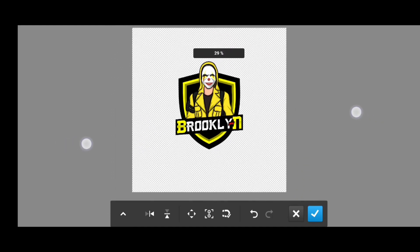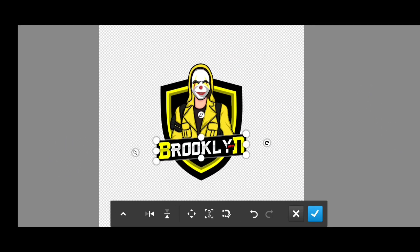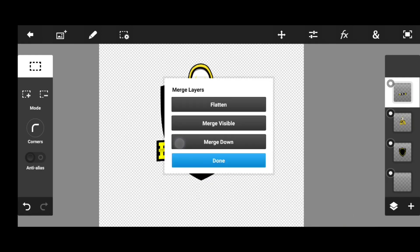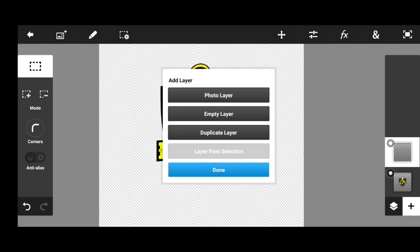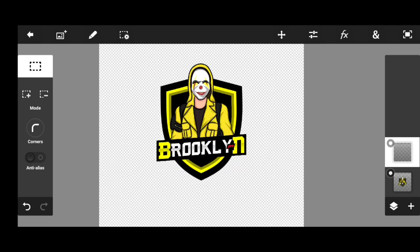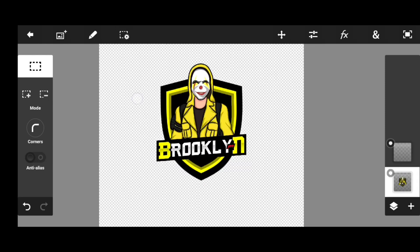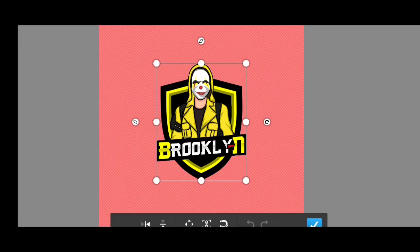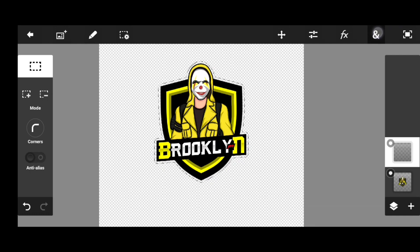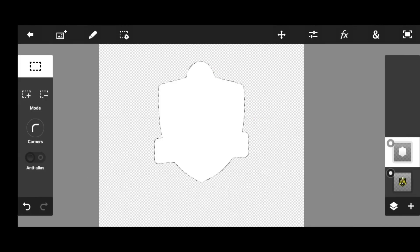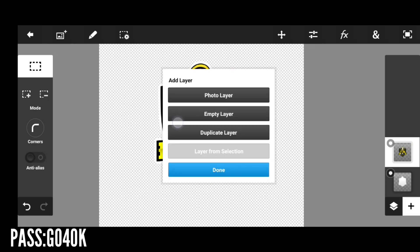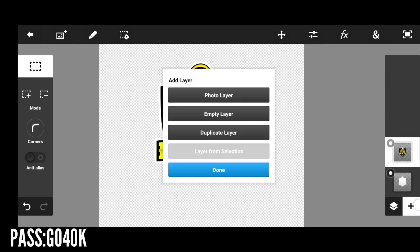Now we are going to set the logo and the PNG logo. Now we are going to extract this layer and then make an outer stroke. Please check the link below. We will create a little bit of an outer stroke.